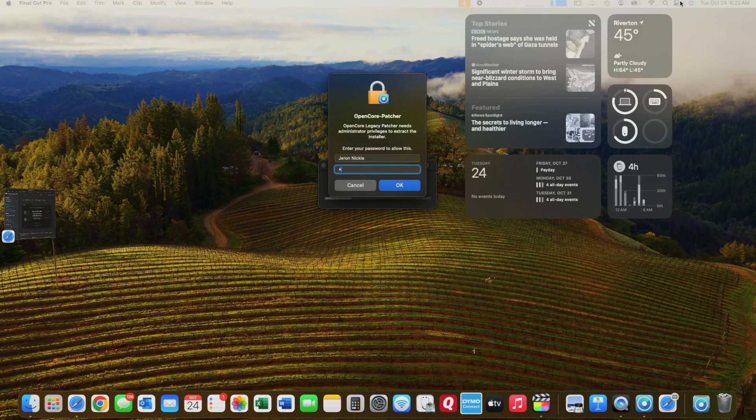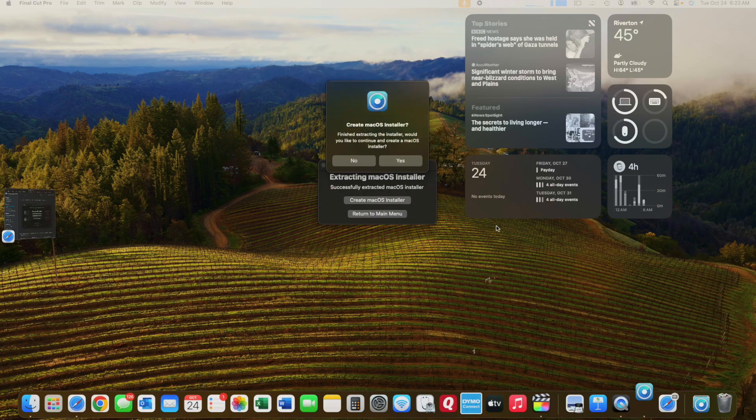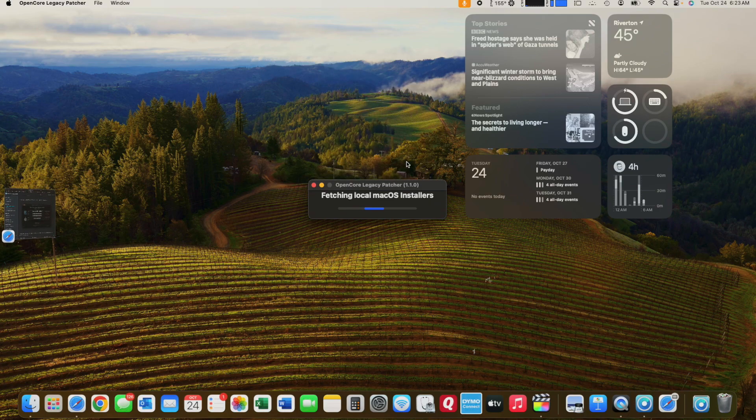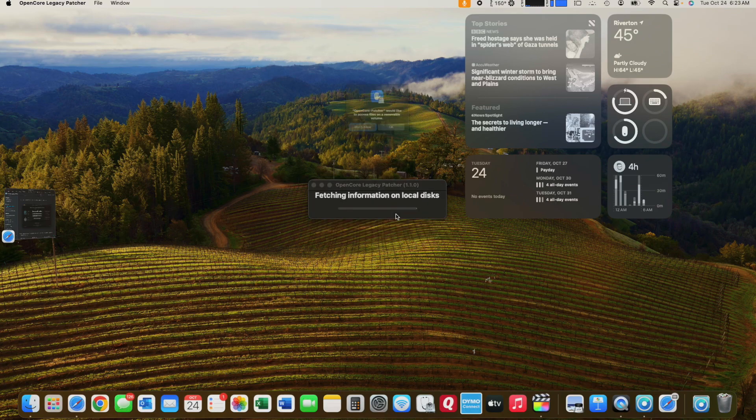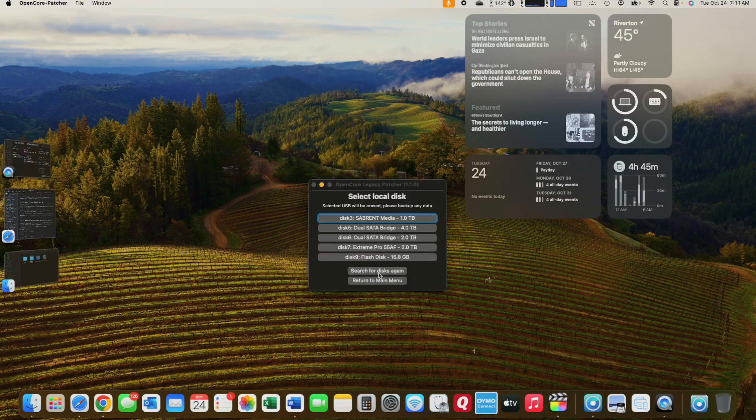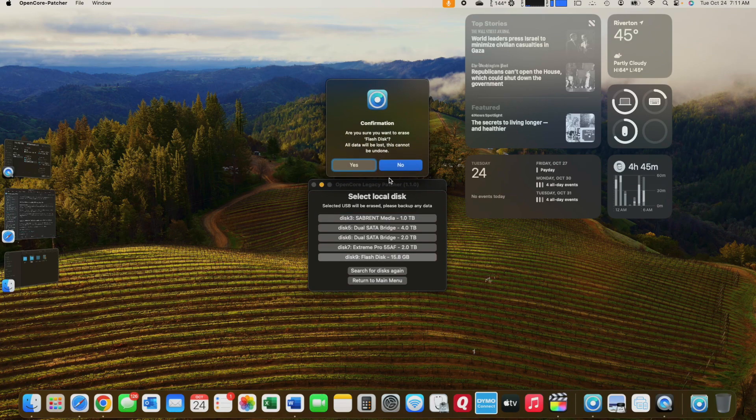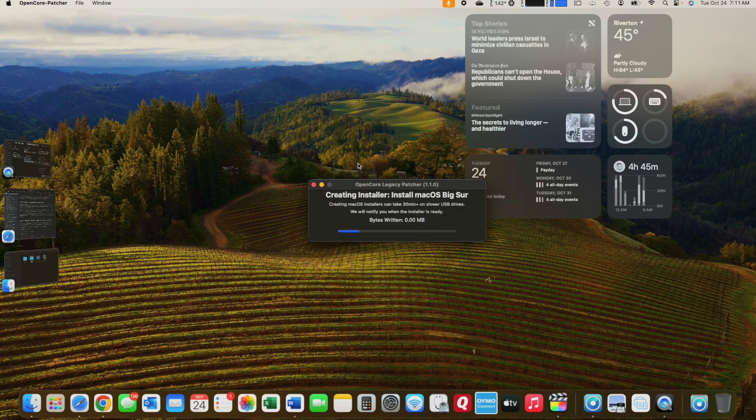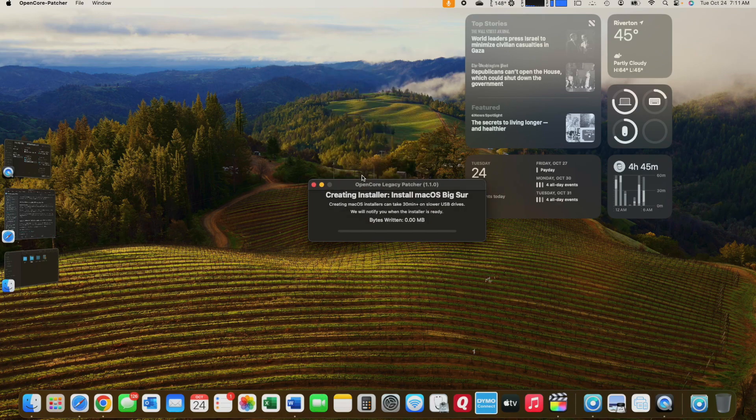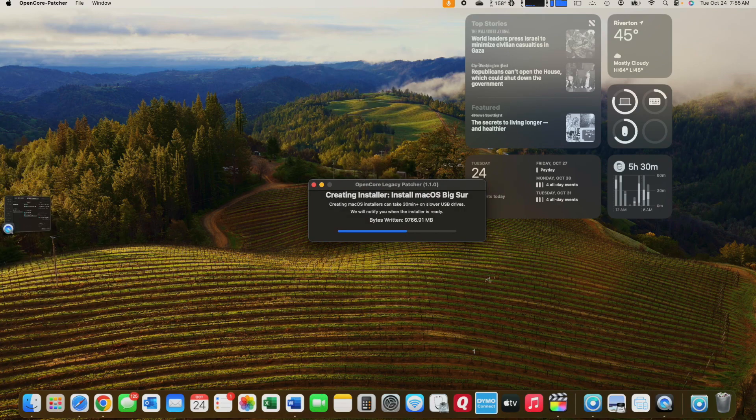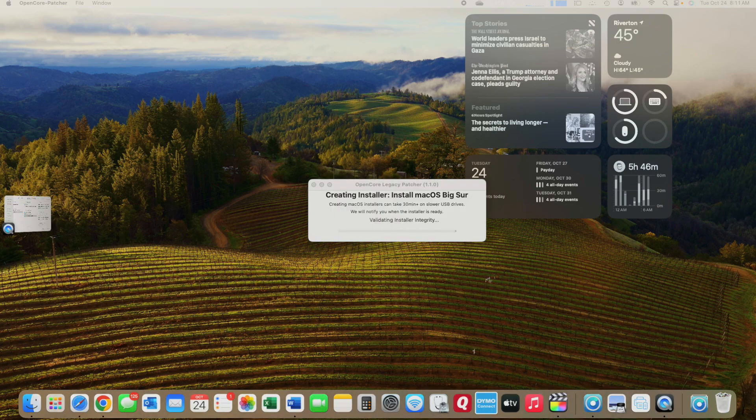Once it's installed, it will ask you to type in your password. And then we are going to want to click Yes to Installing. And then we'll choose the flash drive that we have. It'll wipe it. It'll ask for the password again. And then it will go ahead. This process takes 30 to 40 minutes.